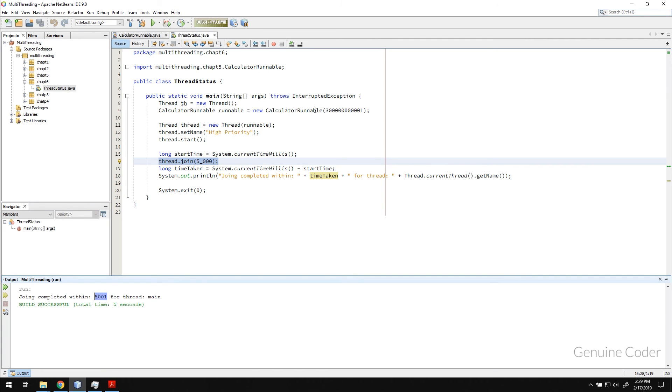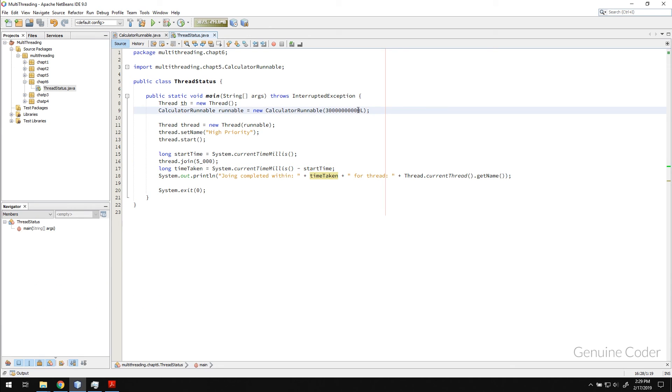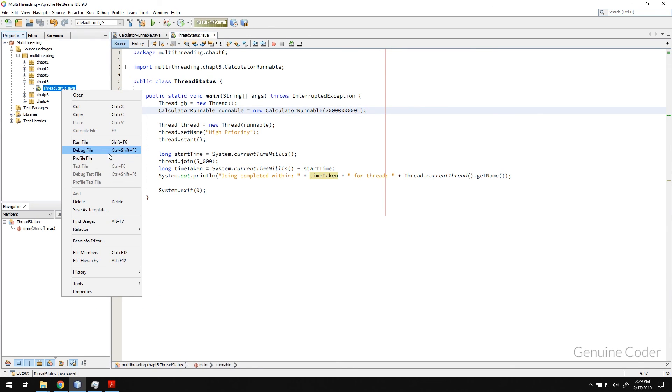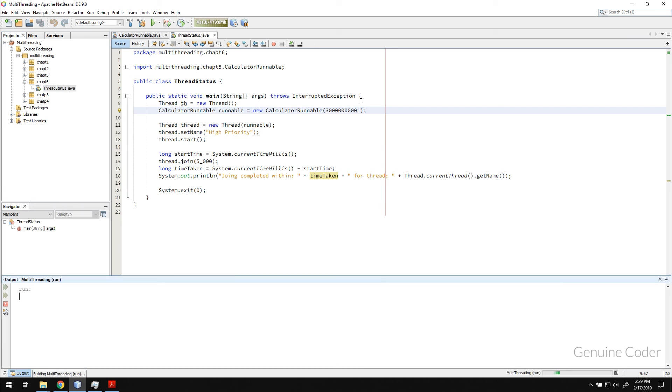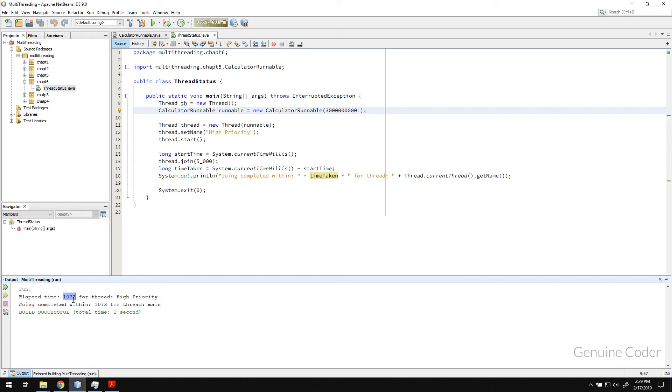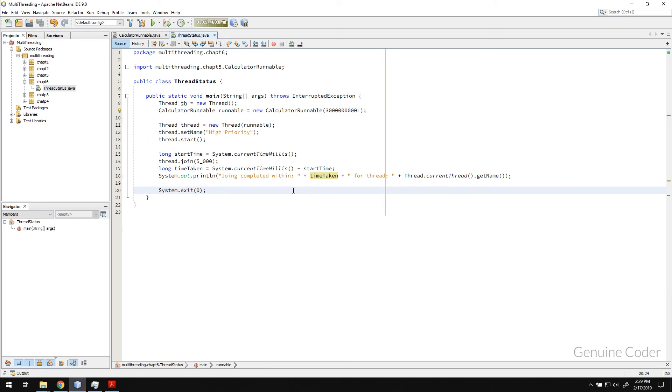And you can see that it just waited for 5001 milliseconds. Since this thread wasn't completed within that time, it immediately killed it. And going back once again. If I reduce this time. This time, the thread completed within 1.072 seconds. And the join was completed within 1.073 seconds. So everything went well here.